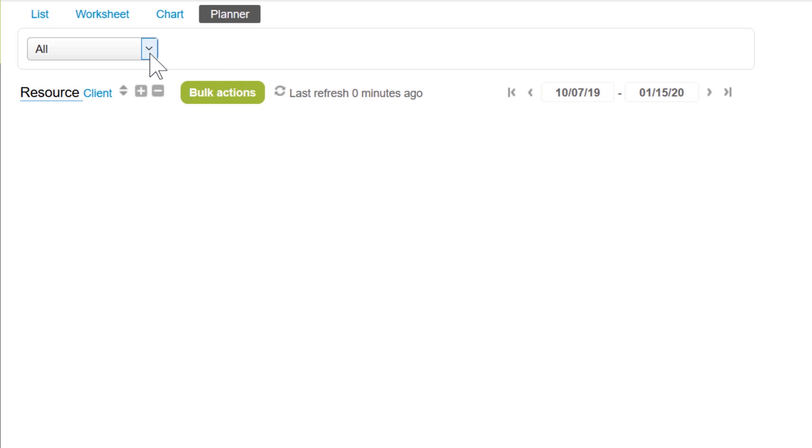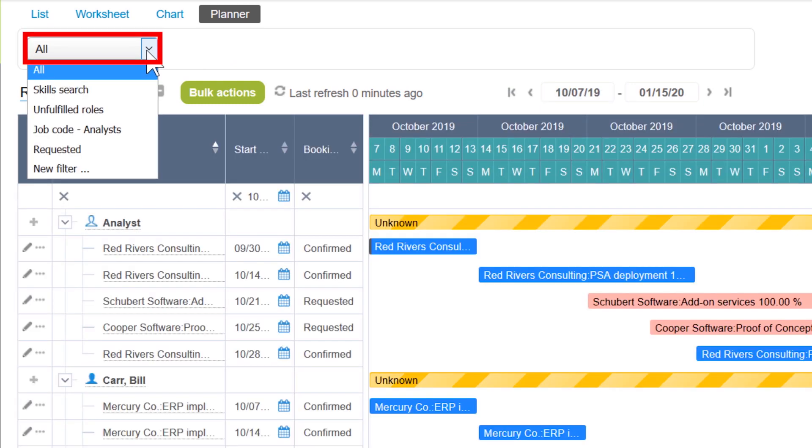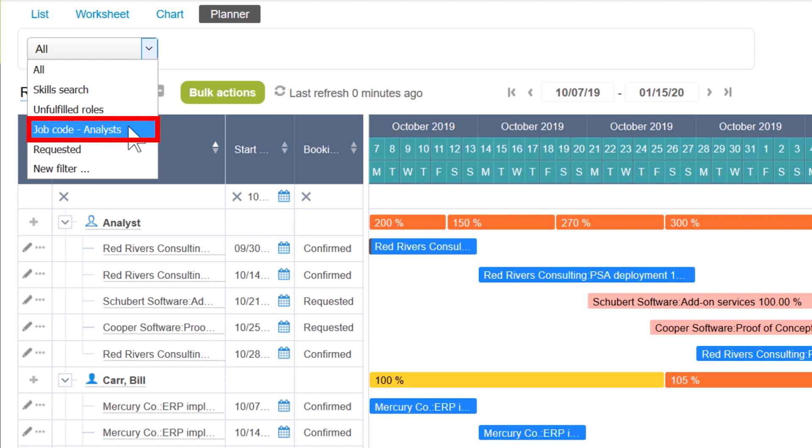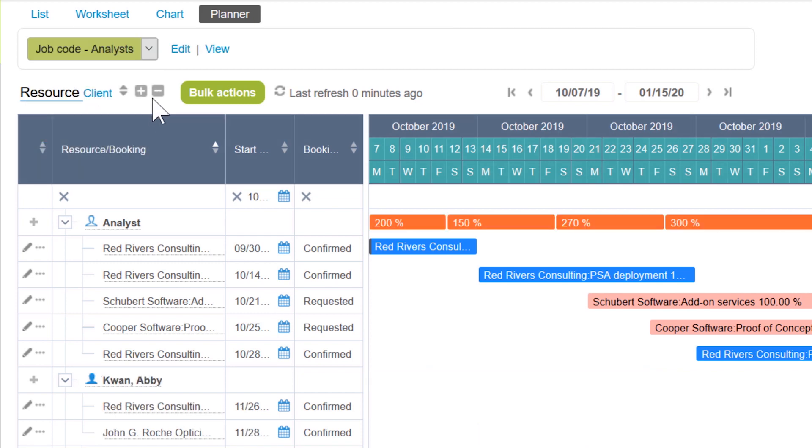If we have a large organization, it can be very helpful to create additional filters to narrow down the list of resources viewable at one time. Let's go ahead and filter to a list of resources who have the job code of an analyst.